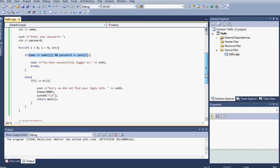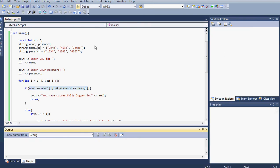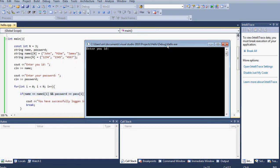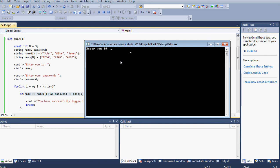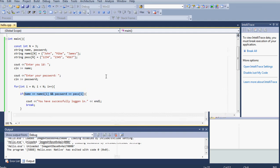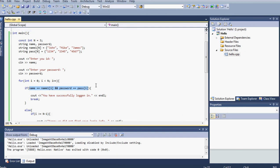Let's try a case where we enter the wrong username or password. I'll enter Mike with the wrong password — let's type 2346. We get the message 'Sorry, we did not find your info.' It waits three seconds and then asks us to enter it again. Now let's type Mike again with the correct password 2345, and it says 'You have successfully logged in.'